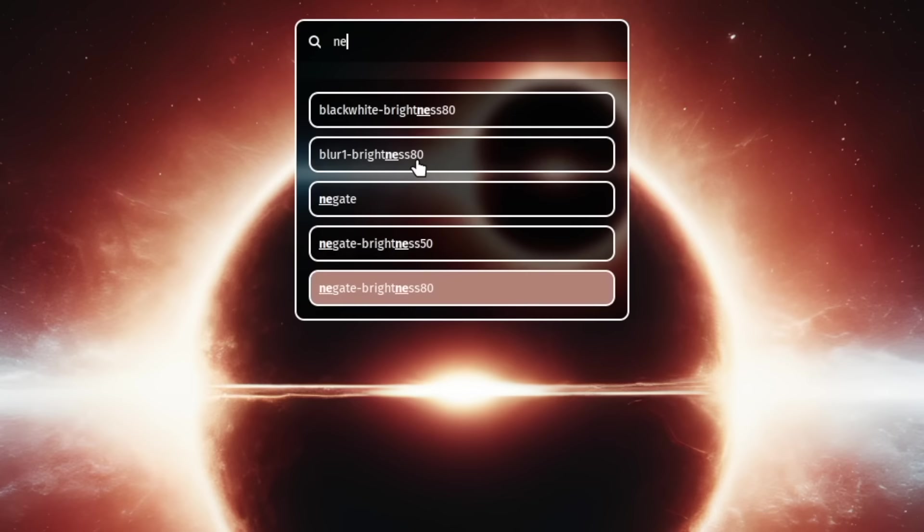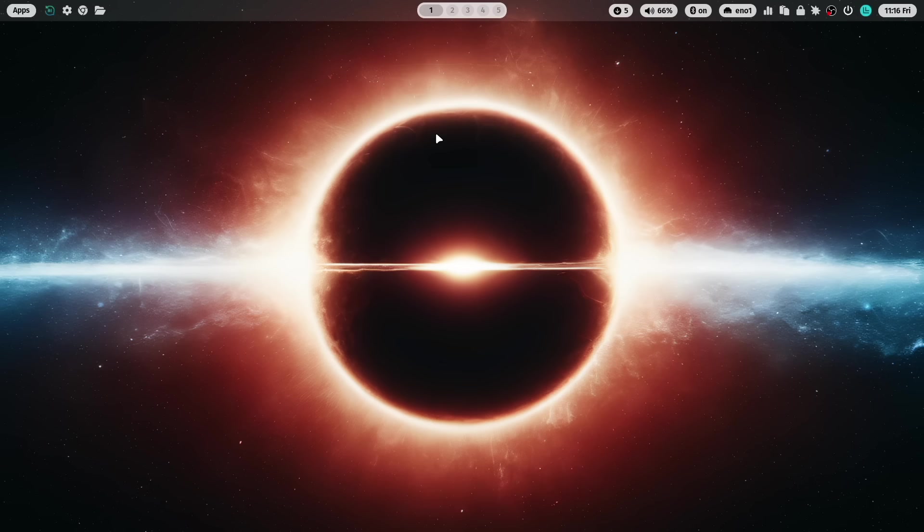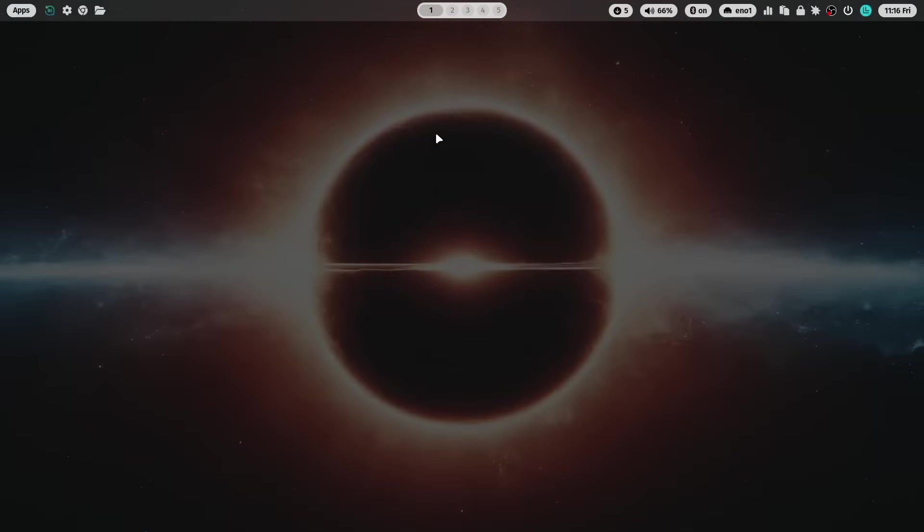One of the new features is the new wallpaper effect engine. With wallpaper effects you can change on the fly the look and feel of your selected wallpaper with image manipulation effects.